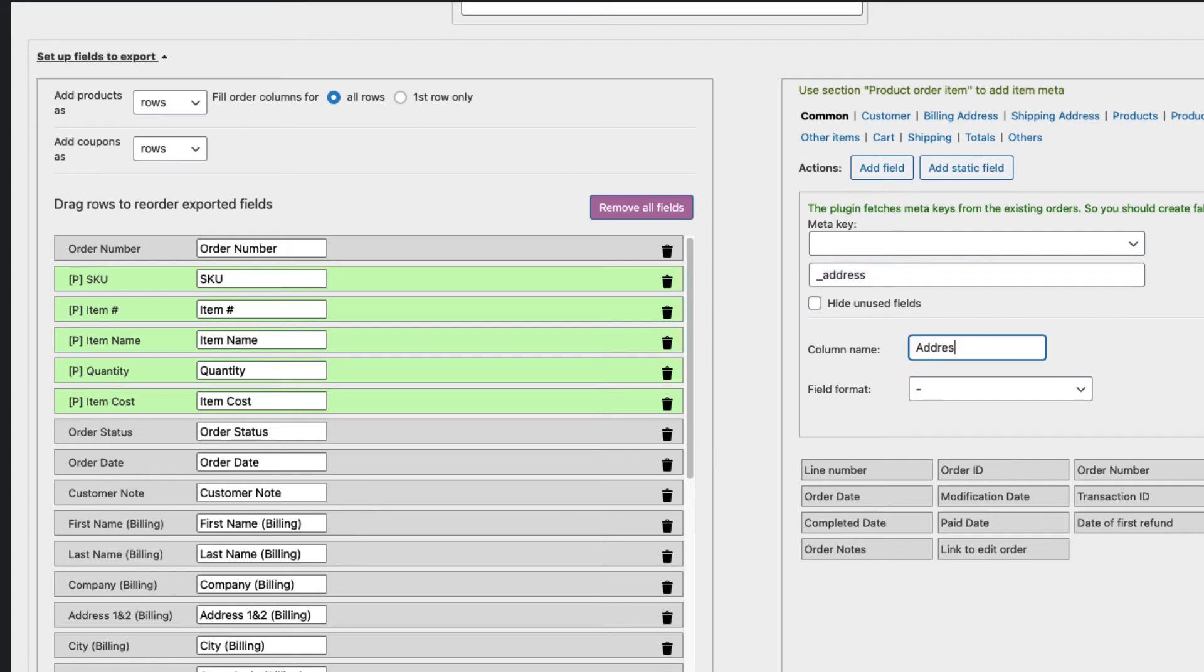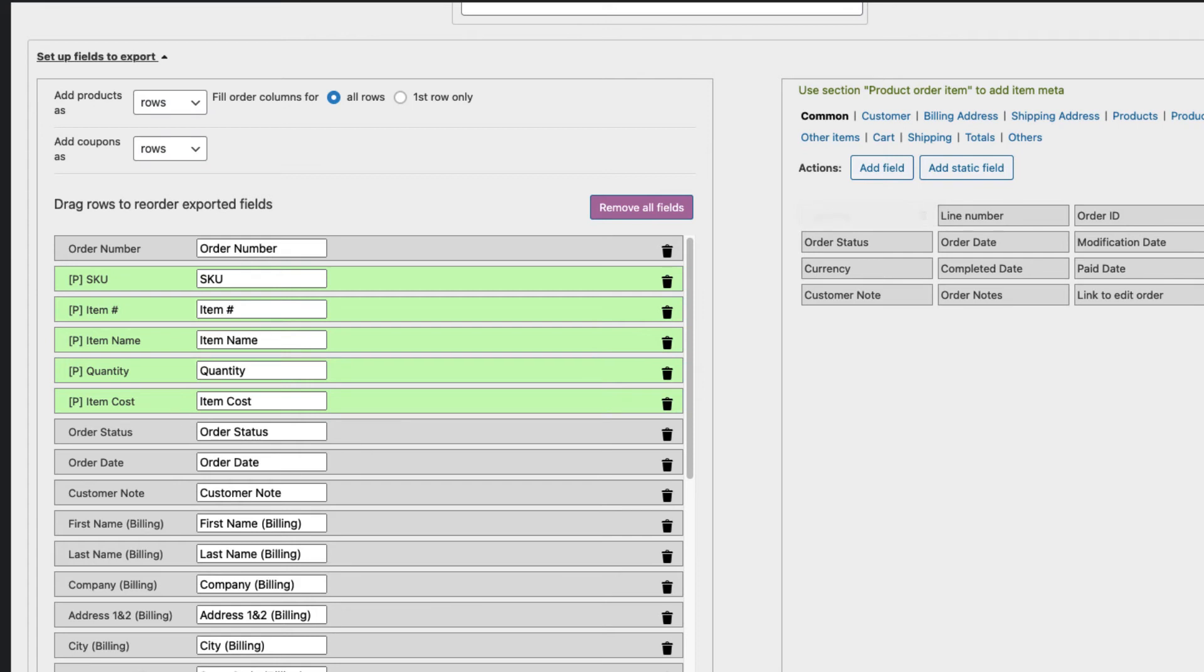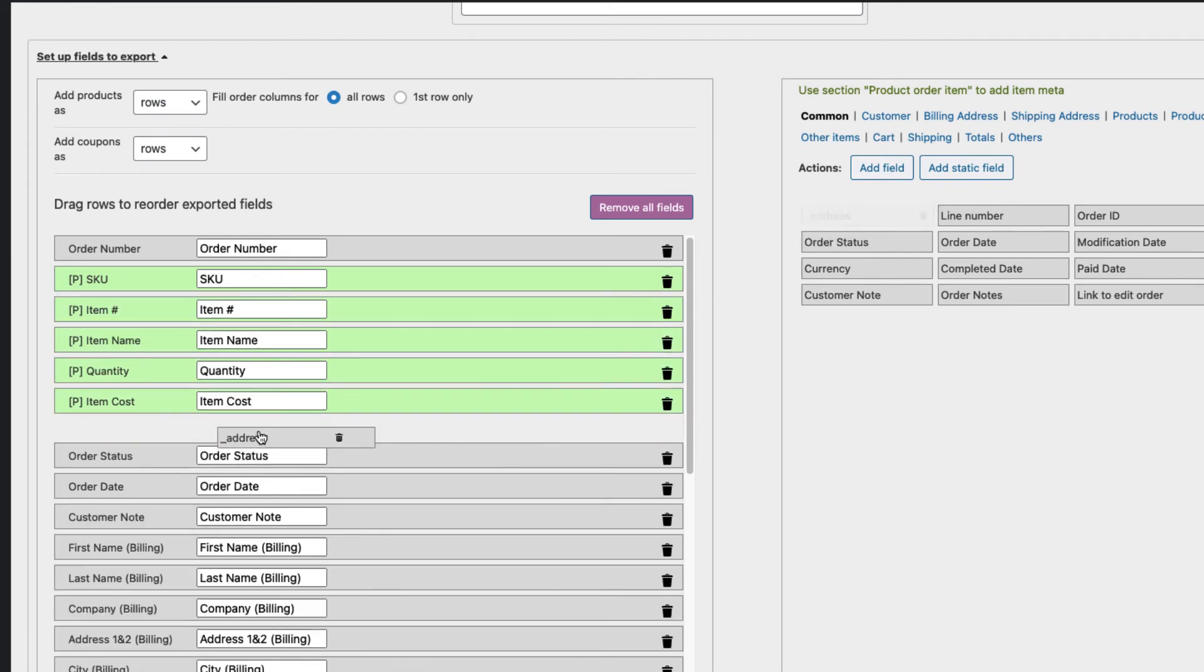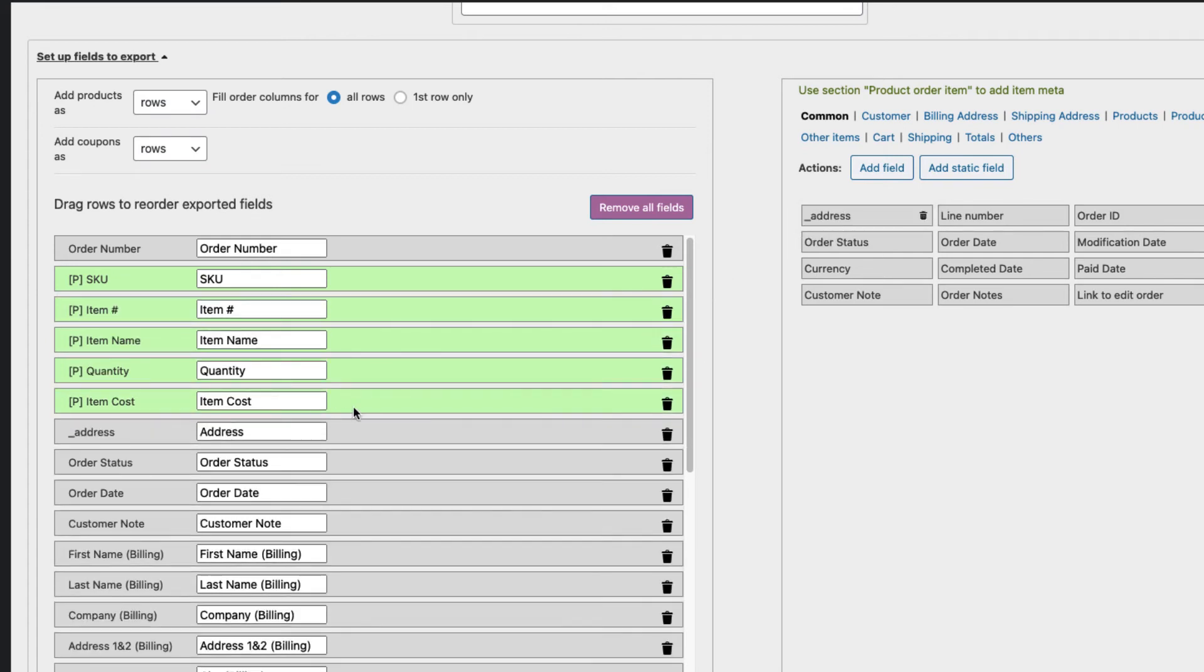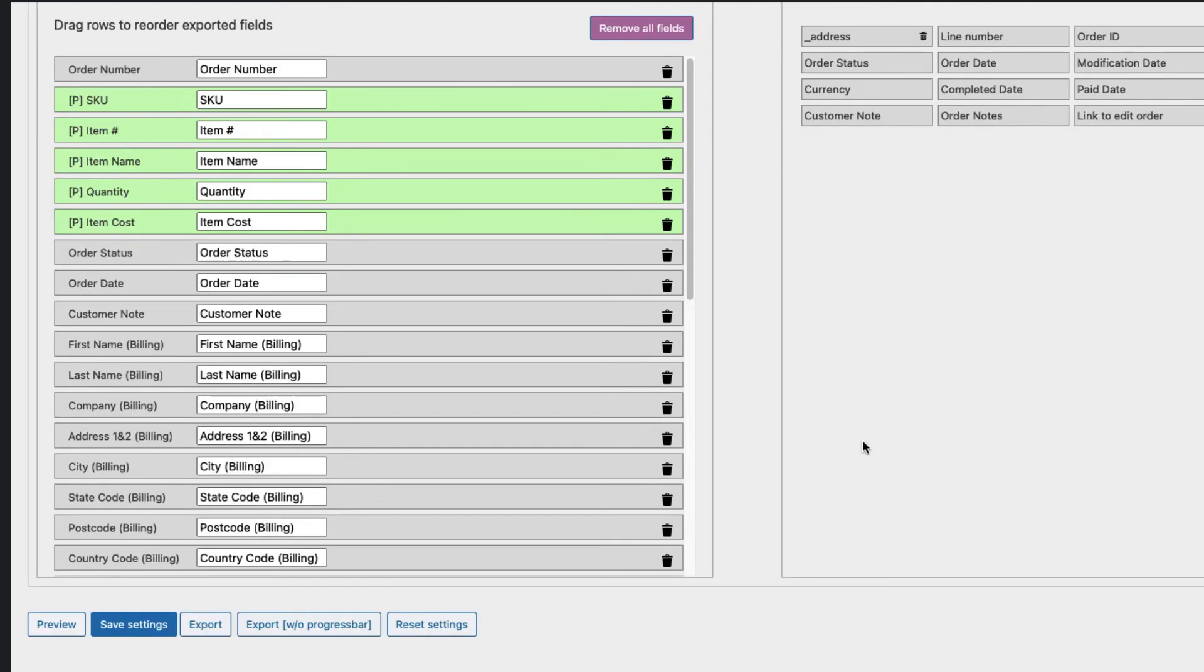Now confirm. It will be added here and you can drag it just here. This way you can add even the custom fields here. At the moment I'm going to delete it.